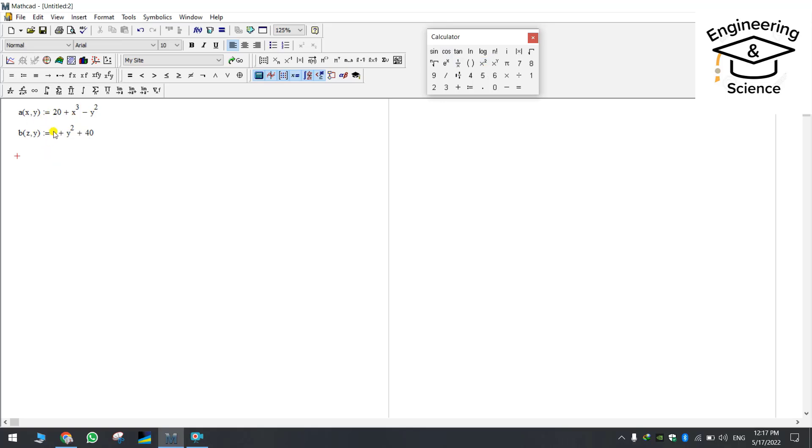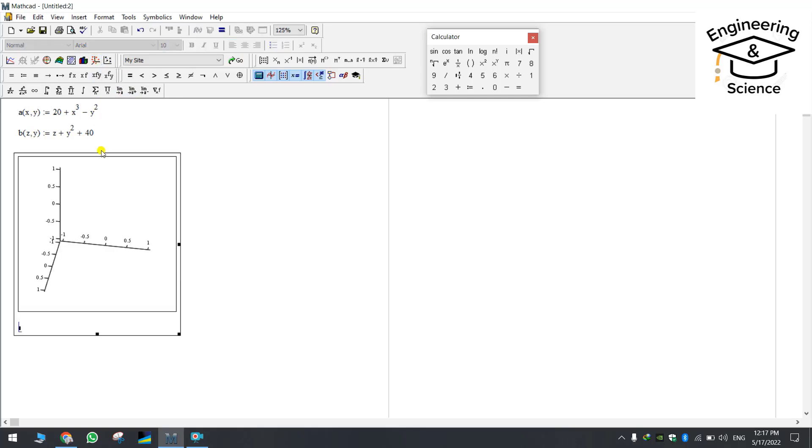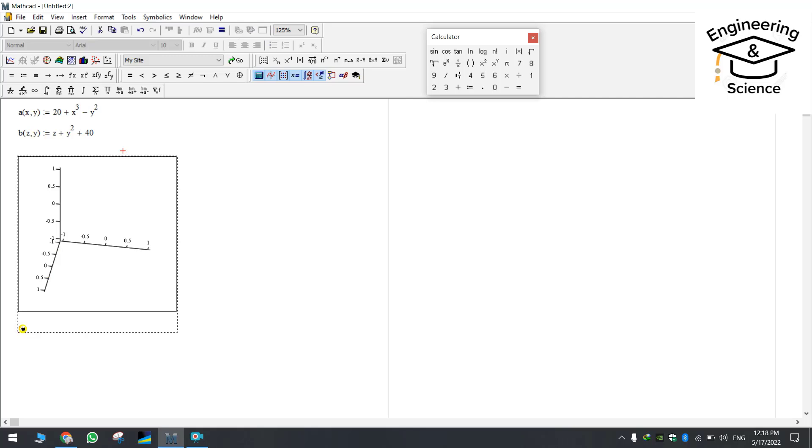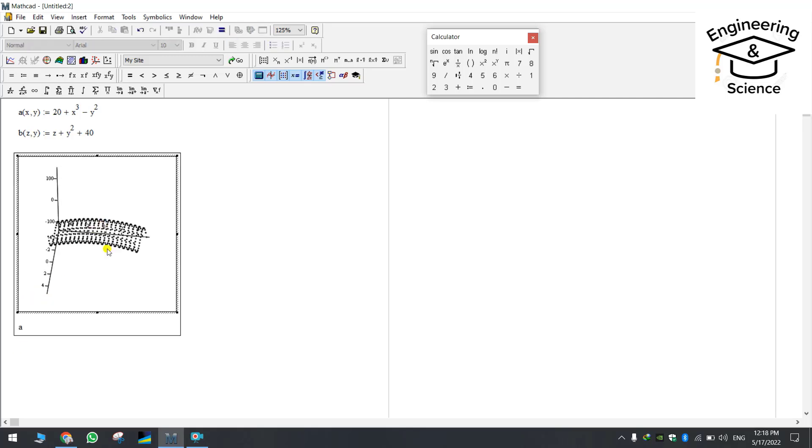No matter how many functions you have you can plot them all together or separately, individually I mean. So here if you bring your cursor to here it's written that 3D scatter plot. Just click on it. This new window is gonna pop up.